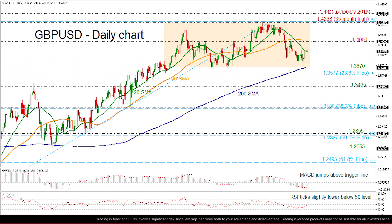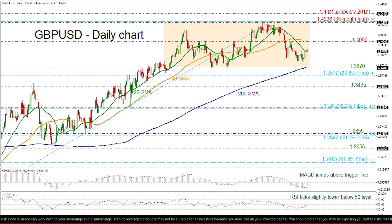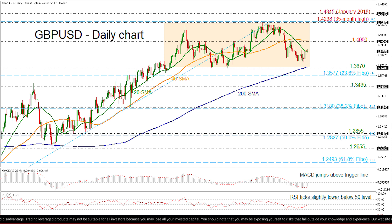The price is attempting to break through the 20-day SMA while maintaining above the 1.3670 support, which is also the 200-day SMA. The oscillator has moved above the trigger line and is now trading below zero, while the RSI is hovering near the neutral threshold of 50.